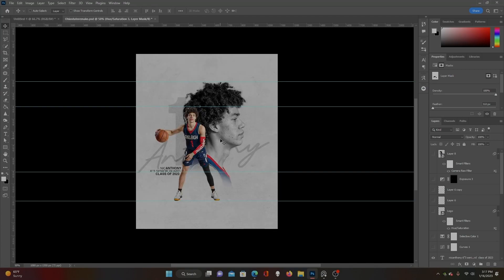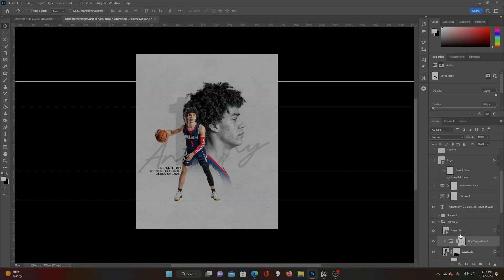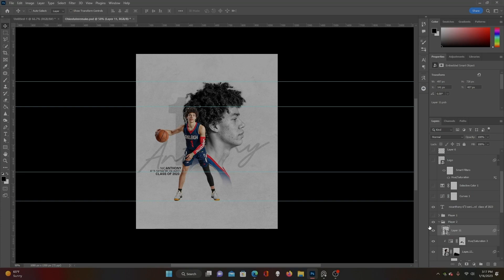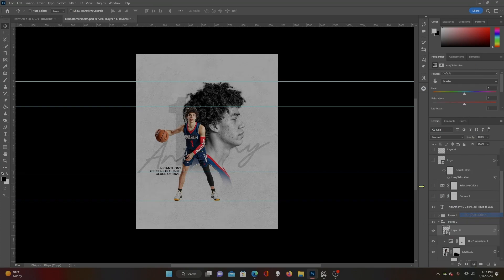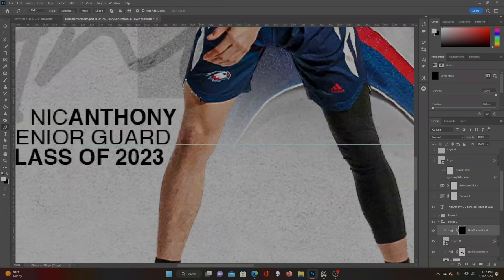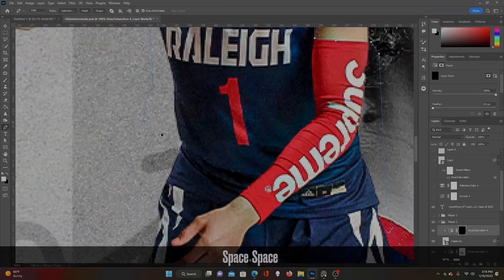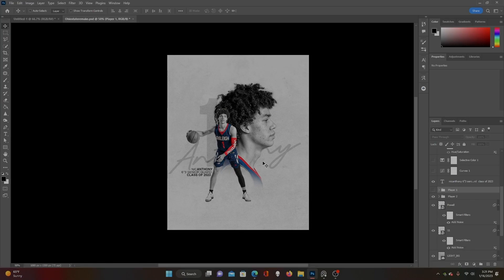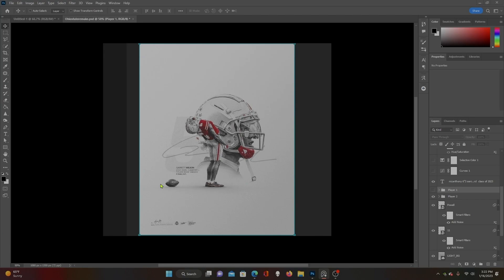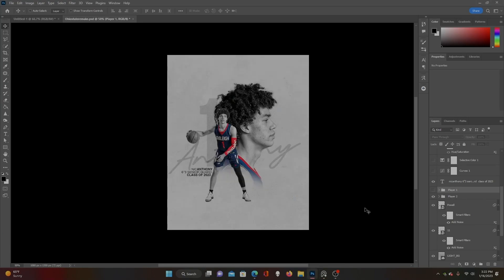We've still got a little ways to go with the effects, but this is the first step. Let's go ahead and do the same thing on the second picture. There is our black and white skin tones with our color jersey effect.